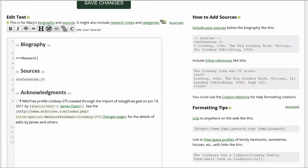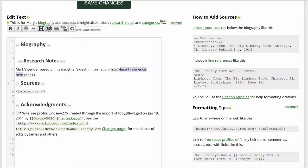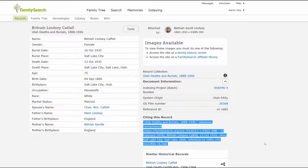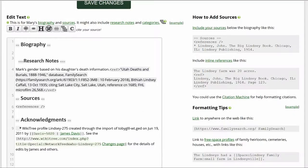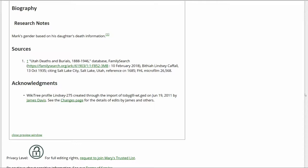In the Biography section, add a subheading Research Notes. Add a brief explanation about correcting Mark's gender based on his daughter's death information. Place the cursor behind that and click on the Citation button above. Return to the Family Search death record for his daughter. On the right, click on Document Information. Copy the citation that appears and paste it between the REF tags on Mark's profile. Click on Preview to check your work, making sure that the inline citations are properly showing in the Biography and Sources sections.